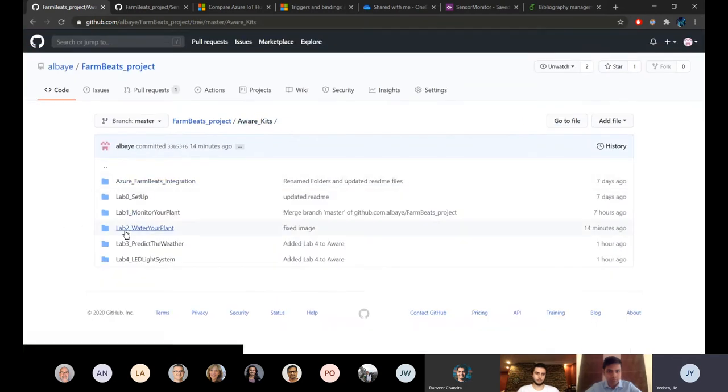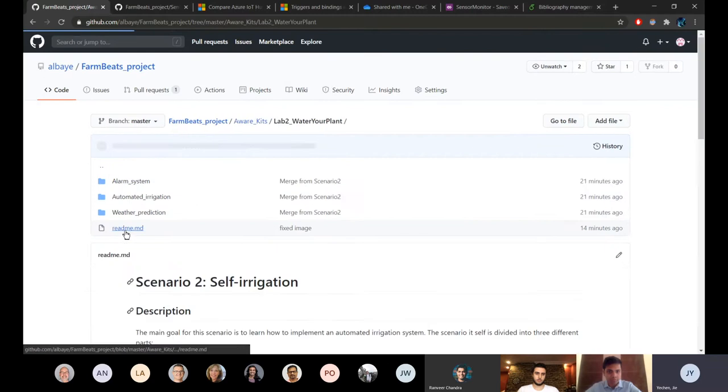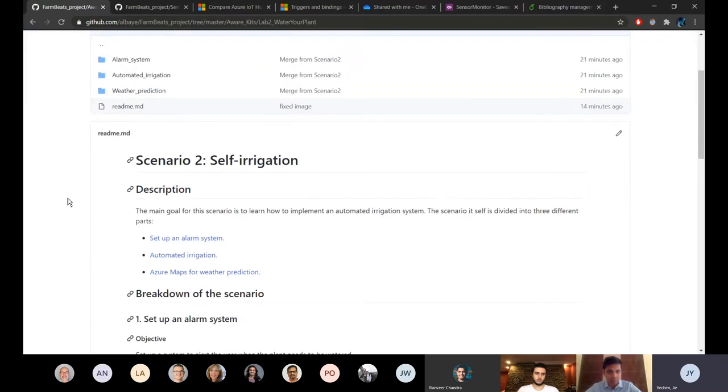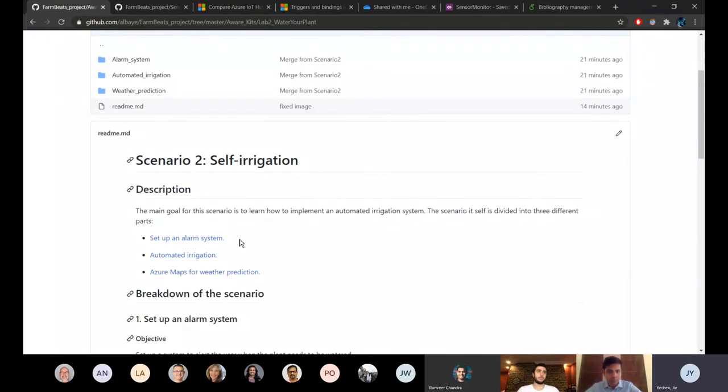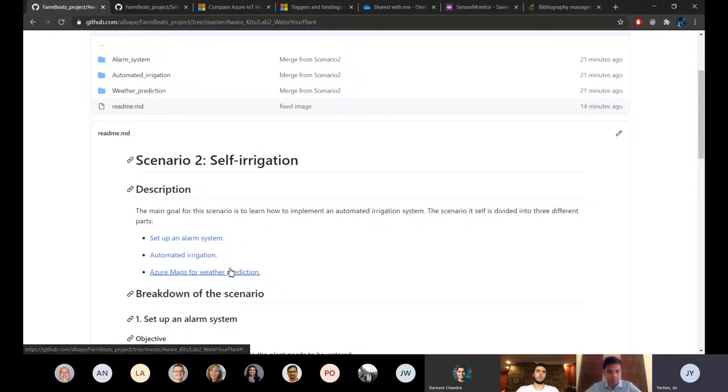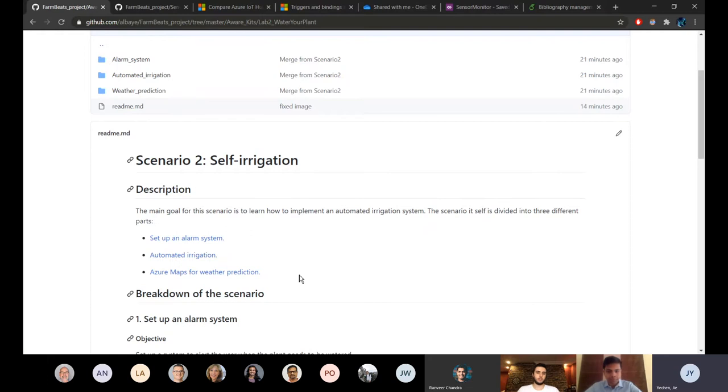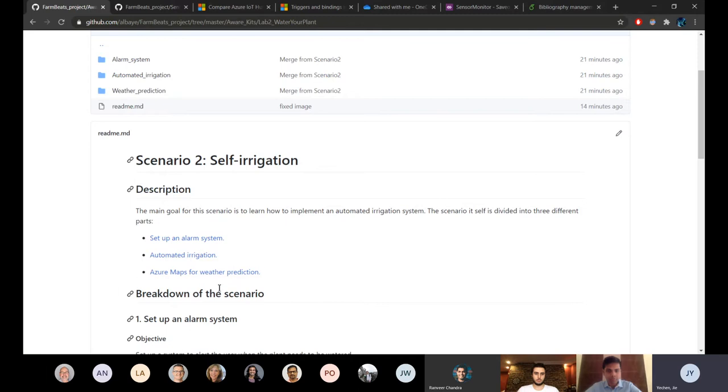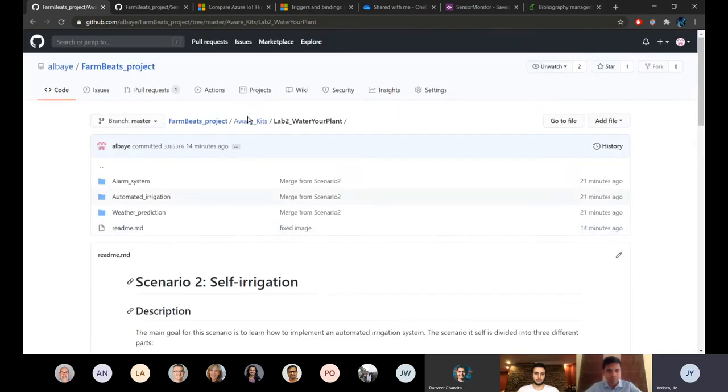Then we also have lab 2. This has been divided into three different steps. The first one is to set up an alarm system. This is basically sending an email with a Python script or even easier to create a rule in IoT Central to send the email whenever it's needed. Then it's the automatic irrigation which will use a water pump to water the plant automatically. Then to be more specific, we also decided to integrate Azure Maps to take into account the rainfall before watering the plant.